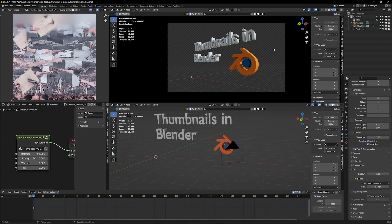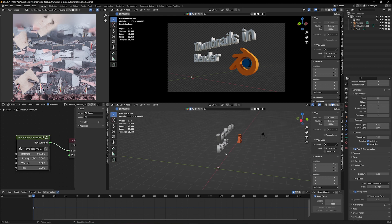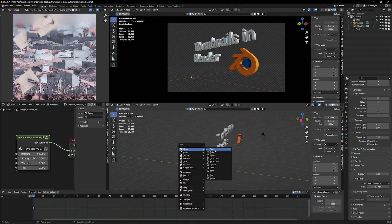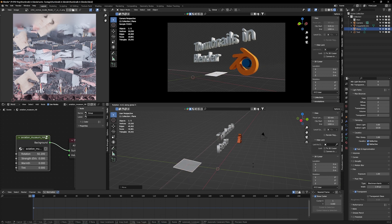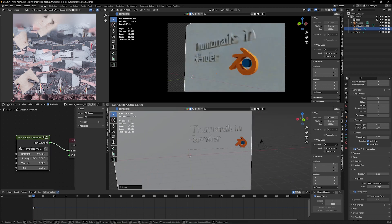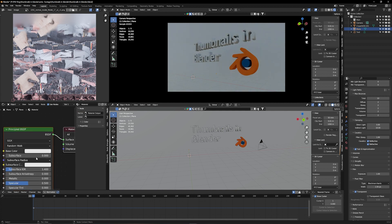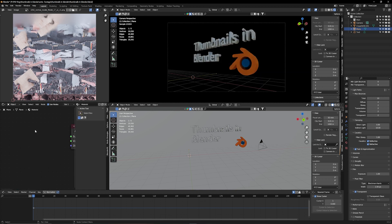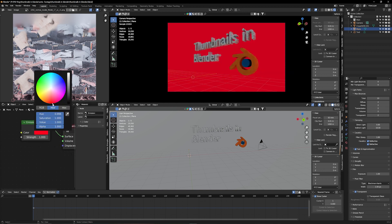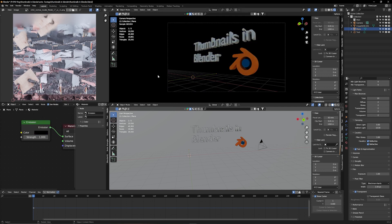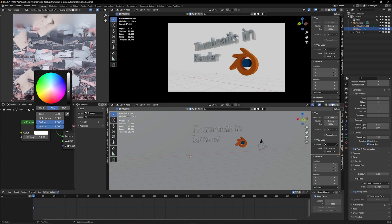Under Render Properties, go down to Film and hit Transparent so we don't see the background anymore. If you want a plain background, press Shift+A, add a Mesh Plane, bring it behind the subject, rotate it 90 degrees on the X axis, and make it big. Give it a new material, delete the Principled BSDF, and make an Emission node instead — plug it into the Surface. Now it's white; you can change the color to whatever you want. For YouTube thumbnails, keep them bright — dark thumbnails don't perform well.